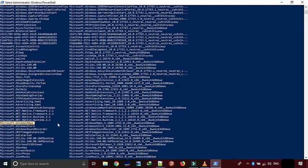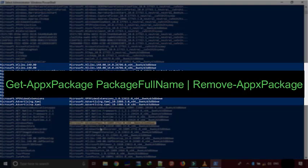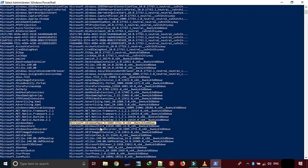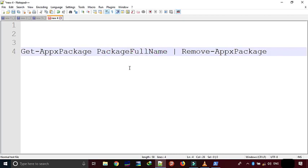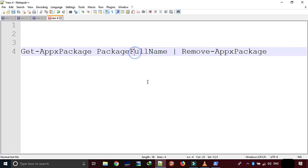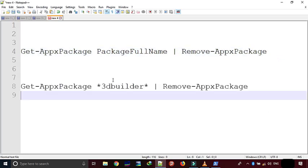Now to remove the app from your computer, you'll need to run the following command. Find all the commands in the description below. In the command, replace package full name with the one you want to uninstall, or you can also take help of wildcards such as asterisk to make the command easy to type. For example, if you want to remove 3D Builder app, the command to remove it will be as the following.